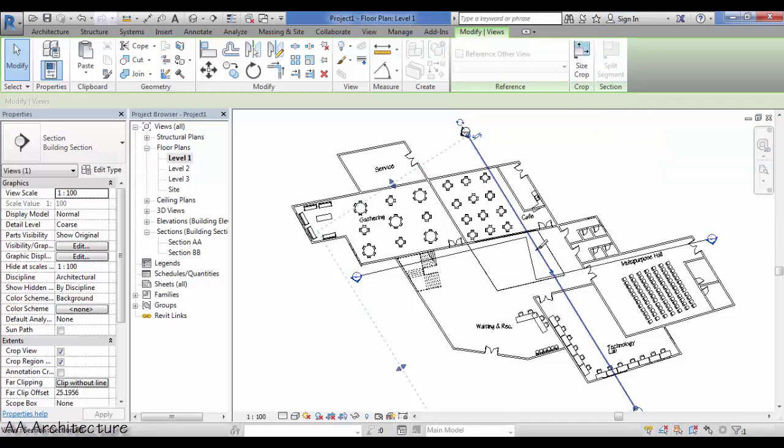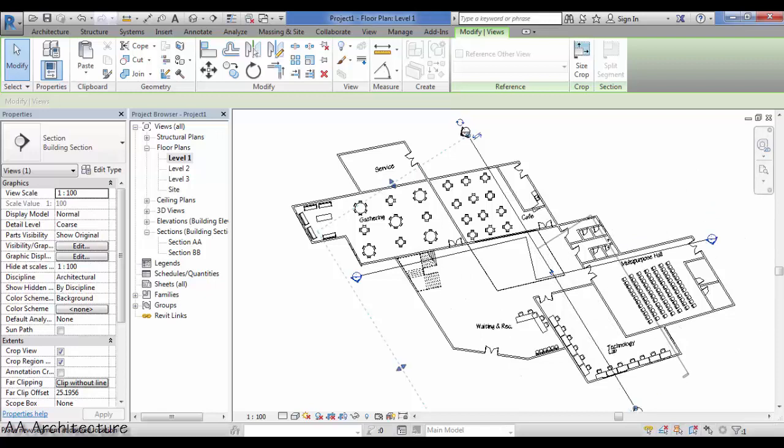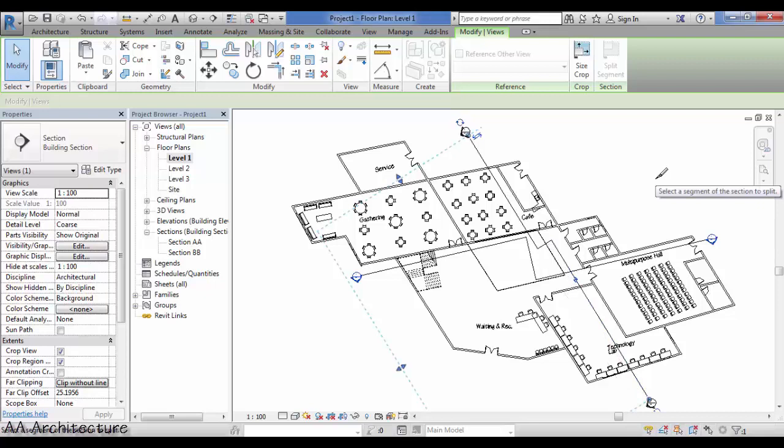So all you have to do is split the section on the point that you want, let's say here. And just move your mouse the way you want and there you go. Your section is now split.